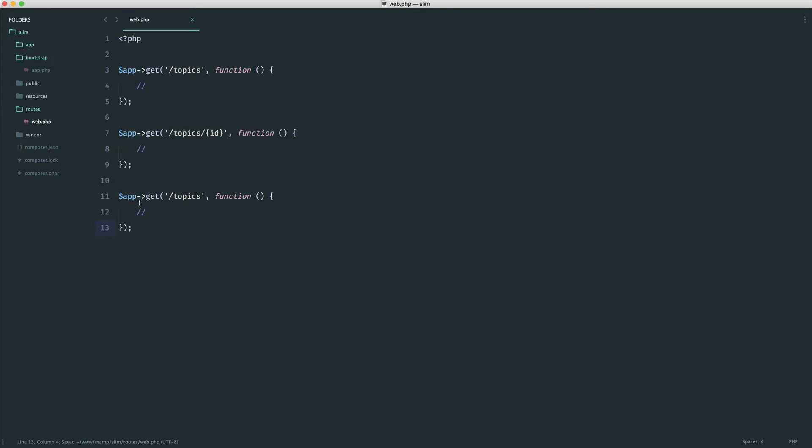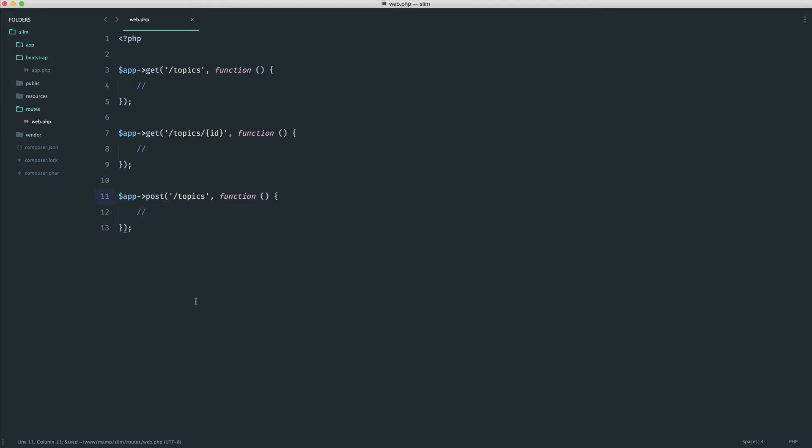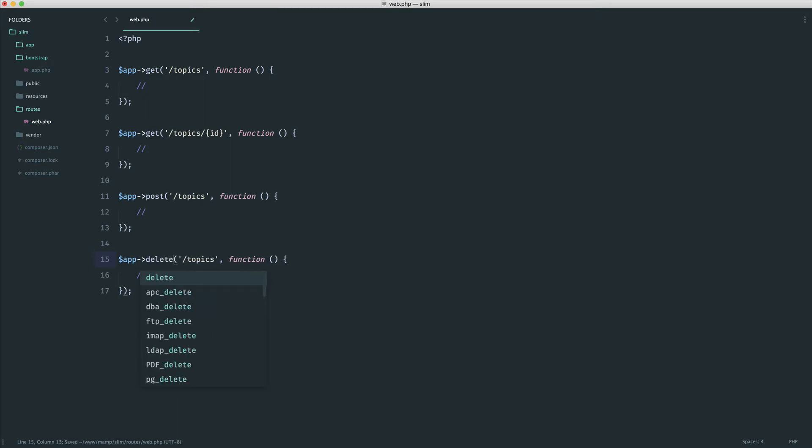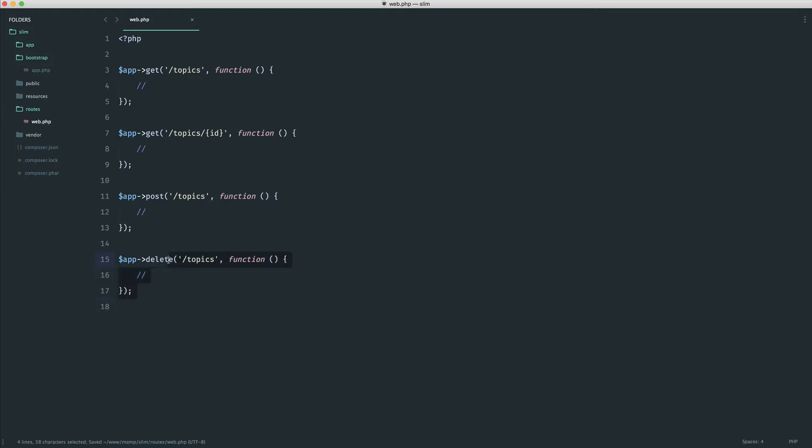Maybe to create a topic we would have post topics, and to delete a topic we would use the delete HTTP verb. Depending on how much logic you have inside, your routes file is going to get cluttered and messy.